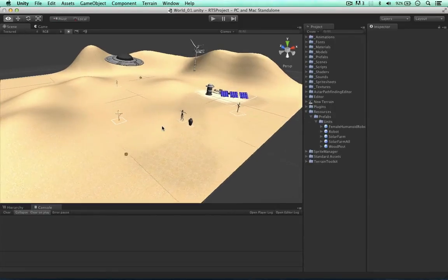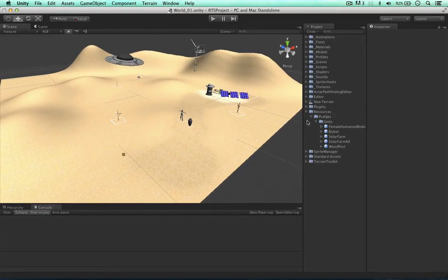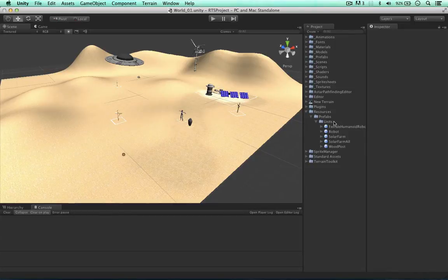I've made a few changes from the previous videos. I've put these units into a subfolder in the resources folder — it's under prefabs/units now — so we can loop through this folder within the prefabs folder itself.